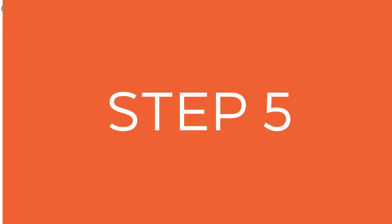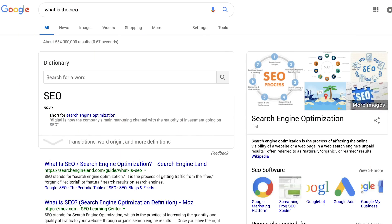Go to Google and do a search for one of those keywords. When you do a search, read all the articles in the top 10. Reading all the articles in the top 10 will give you a good understanding of what Google is looking for in articles that rank for that term, especially if you want to rank for it.